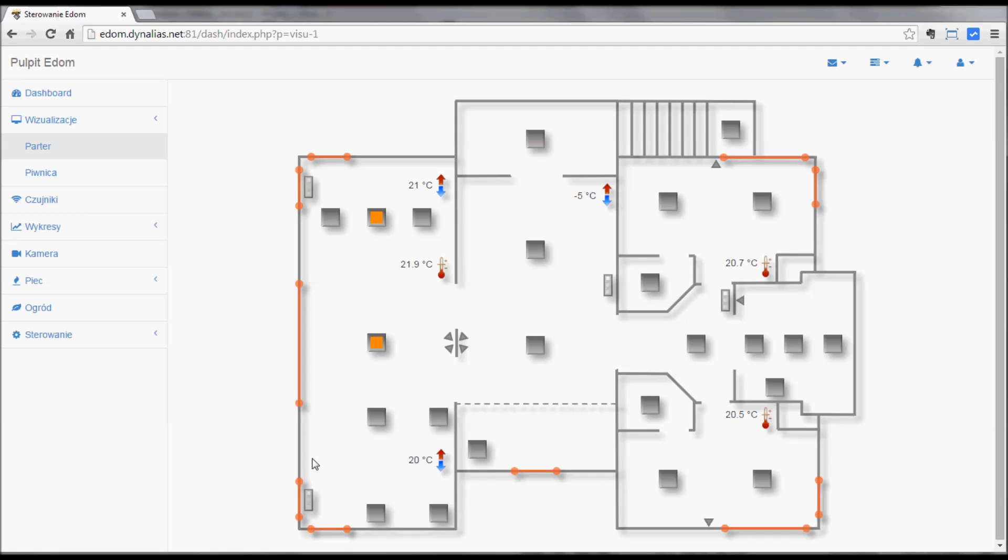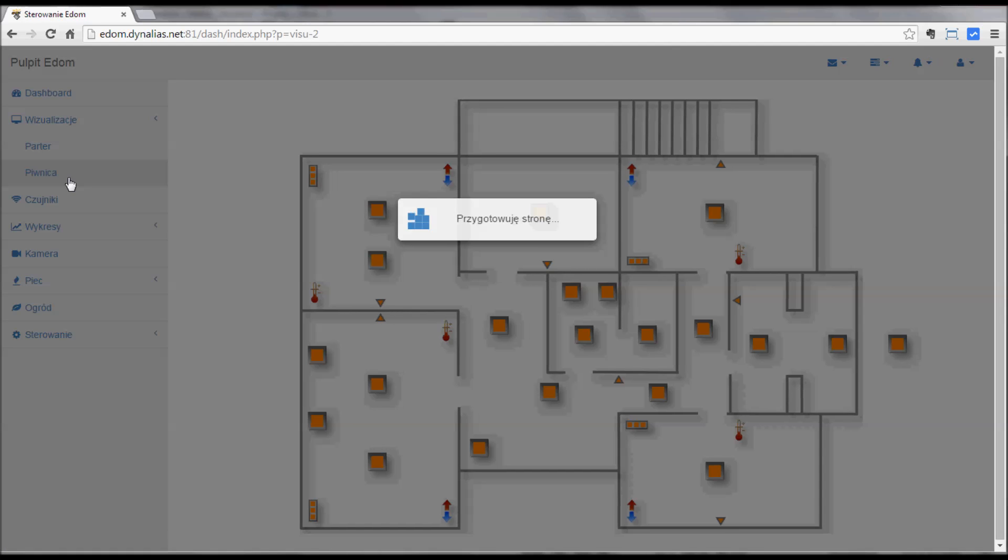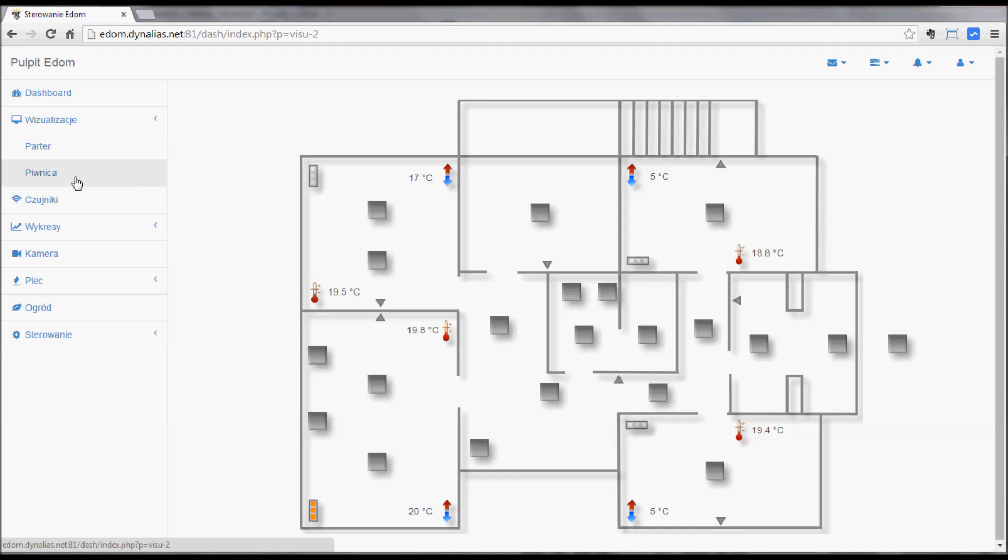Then on the ground floor, almost the same, different room settings. You can see the temperature here is higher than the target in this room. The target is higher so the heater is on. This is how it is shown.